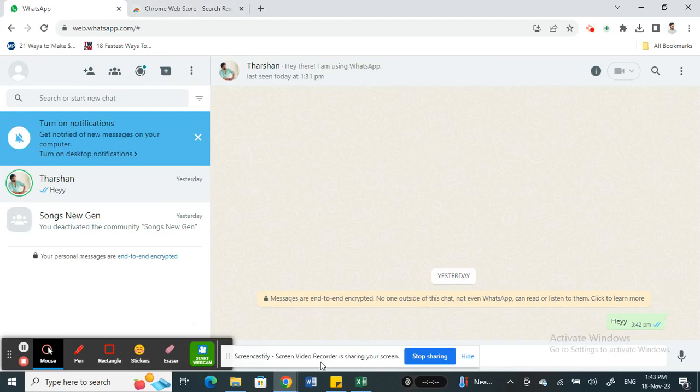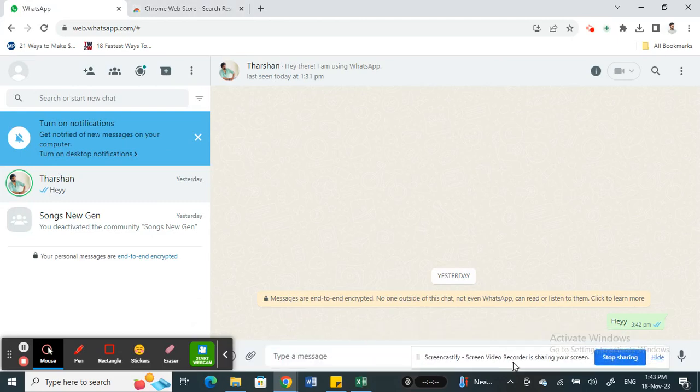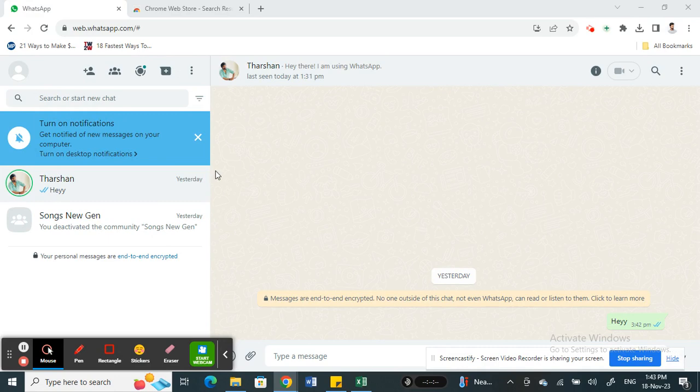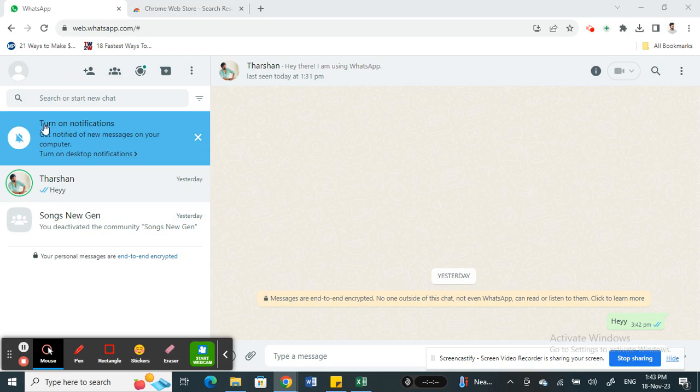Hi everyone, welcome back to our channel. In this video today I'm going to show you how to add contact on WhatsApp Web, so let's get into the video.